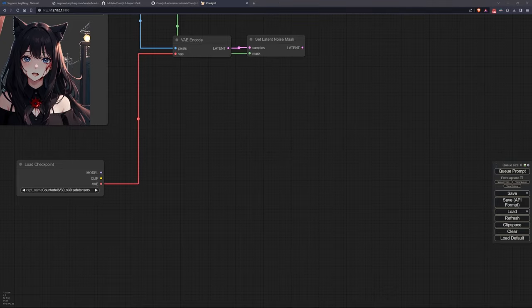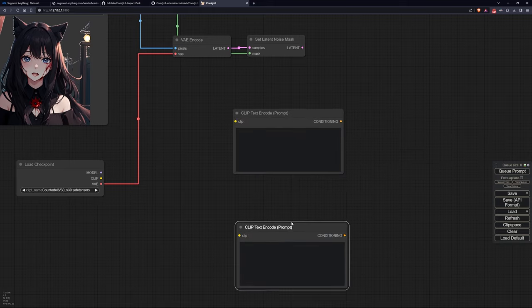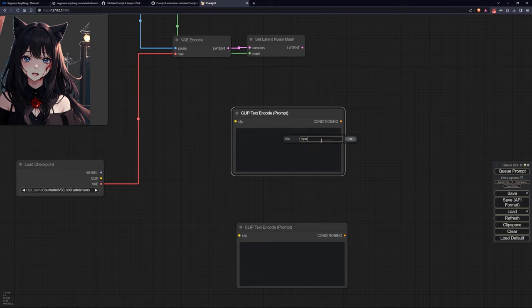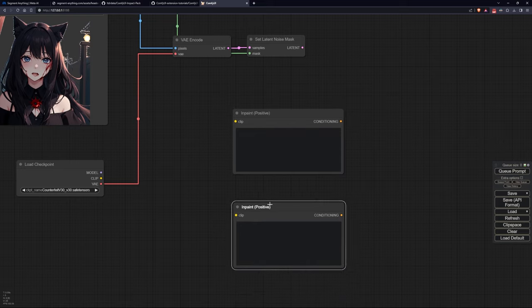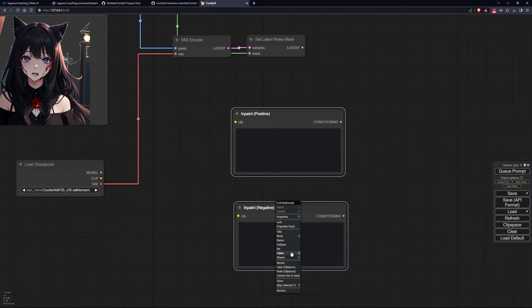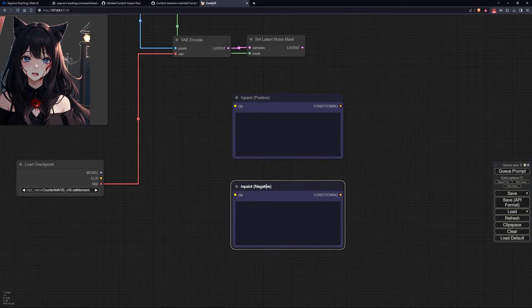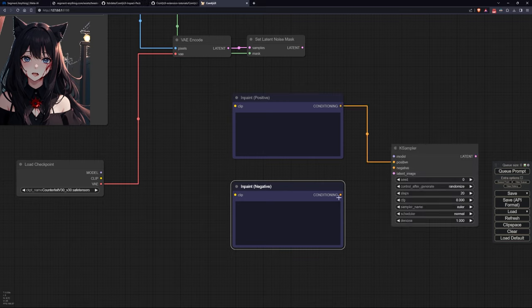Now move down where we'll set up the usual nodes for creating a new image. Place the two positive and negative prompts where we'll describe what we want to appear in our mask. And finally, add the K-sampler to which we'll attach our two prompts and the latent resulting from the operations above.